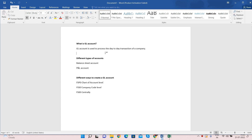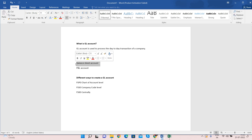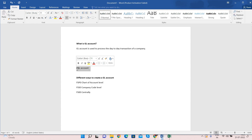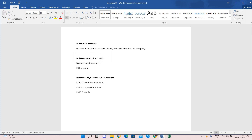Whatever transactions take place in the company, we use GL accounts to post or process the journal entries. There are different types of GL accounts: basically Balance Sheet accounts and P&L accounts. Balance Sheet accounts include bank, cash, and inventory accounts, while P&L accounts cover any kind of expenses or revenue accounts.